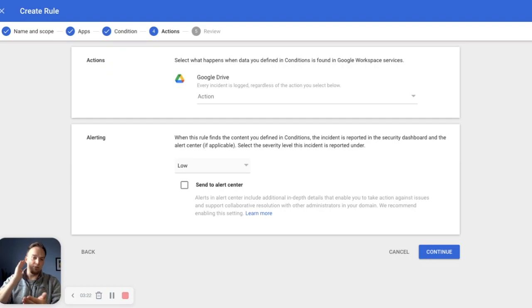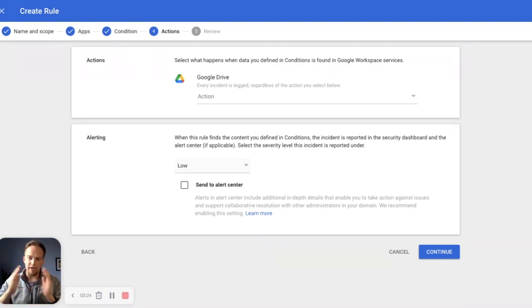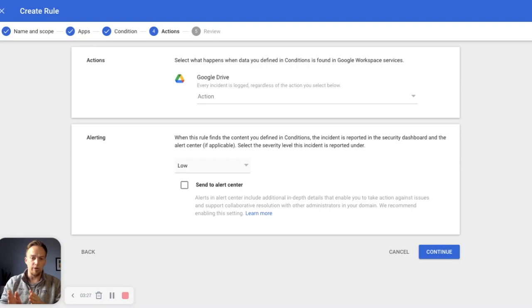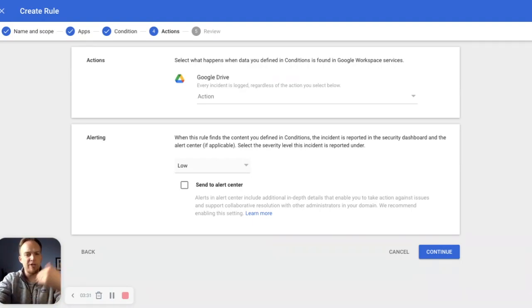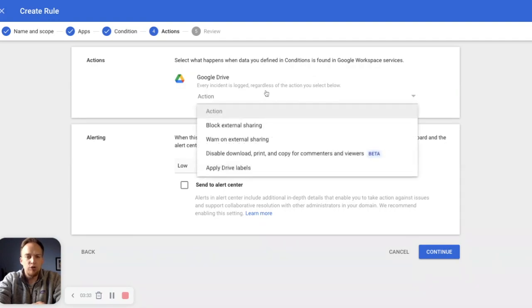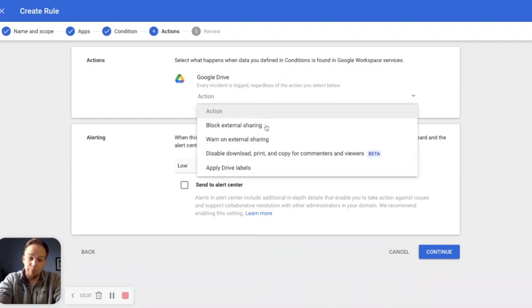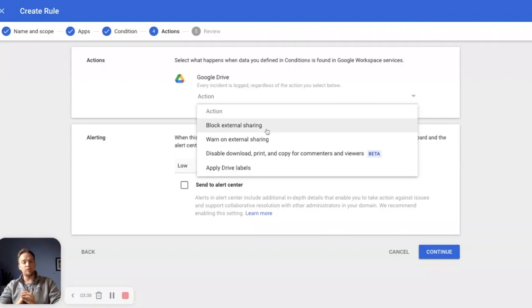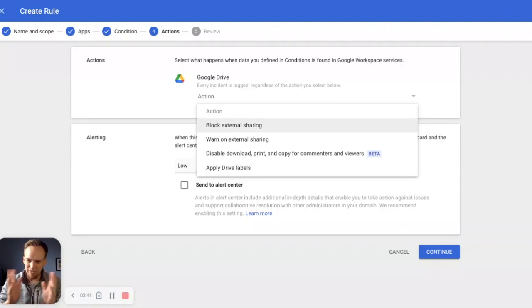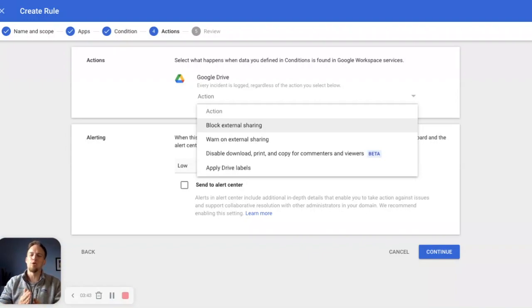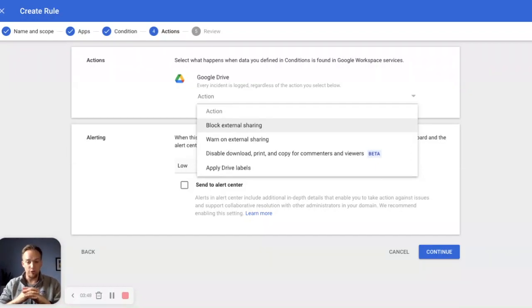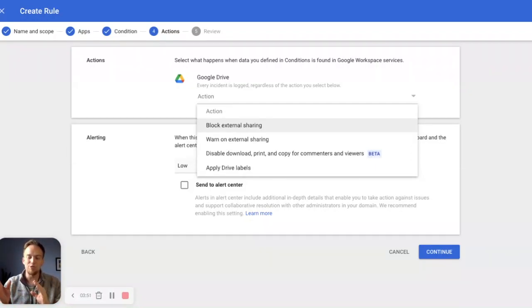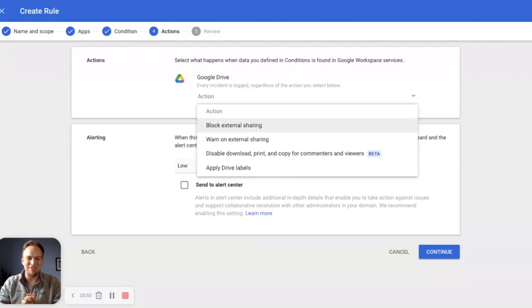So we've set the rule. If any drive data for any member of media agility contains a social security number, we've set the rule. We've set the condition. It contains a social security number. Now we set the action. So within Google drive for a social security number, we want to completely block on external sharing. If we wanted to, if it was perhaps a less sensitive form of data, we could warn on external sharing. You can also disable download print and copy for commenters and viewers. And the newest thing here is apply drive labels, which that's a little more in depth. We'll have to get to that in a later episode.